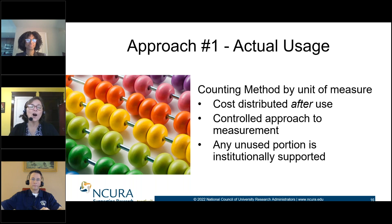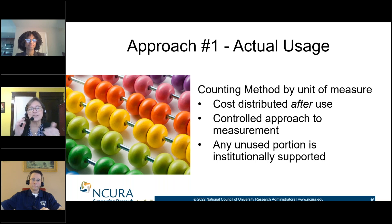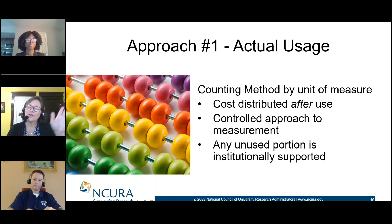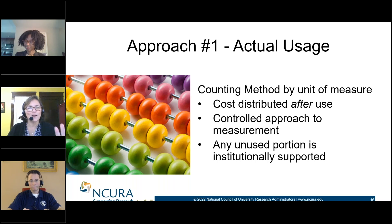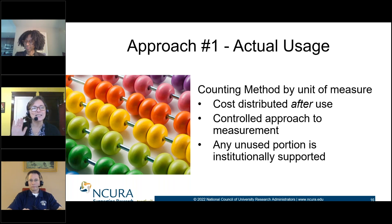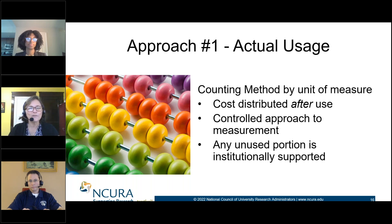You can also document any unused portion. It's important to remember that sometimes you have to document both that which is directly related to your project, but in order to create a denominator, you also need to document that which does not benefit your project. Making sure you have all of that and can understand what that unit of measure is — that is how you get to actual usage.